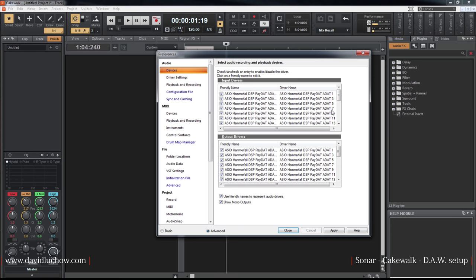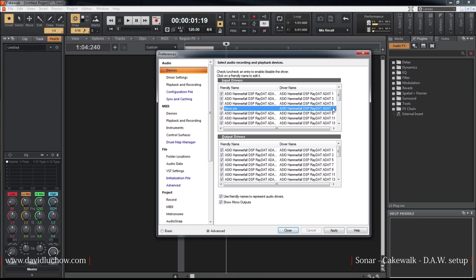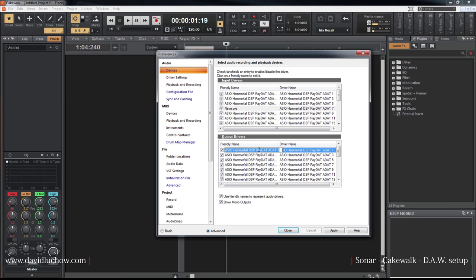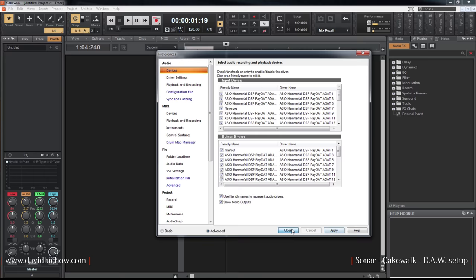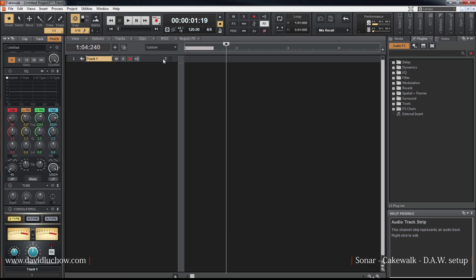I can see the diagram here with the main outputs - left and right. Numbers one and two for left and right. We can use routing to configure this. If you click to rename channels.